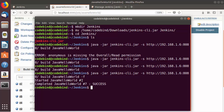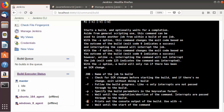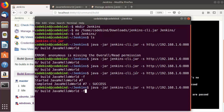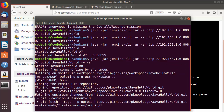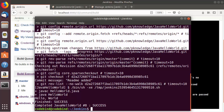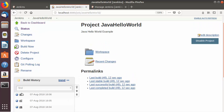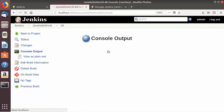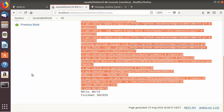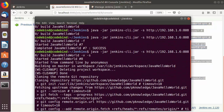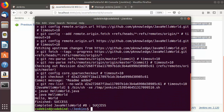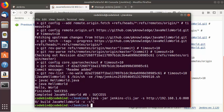If you want more verbose output, you can use the -V flag combined with -S. Running the command with -V and -S starts build number 8 and shows all the console output — the same output you would normally see in the Jenkins console output view on the UI. The build status shows as successful.